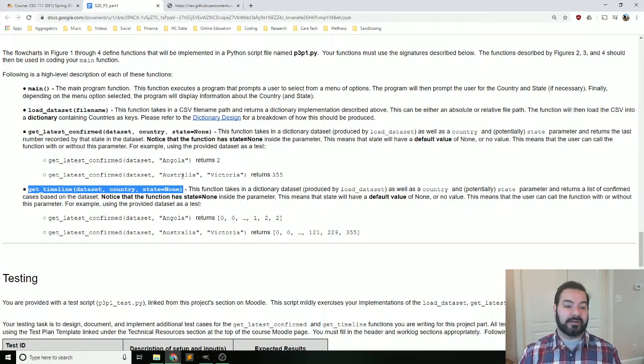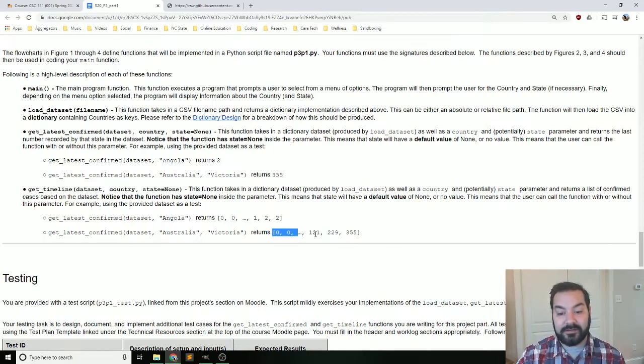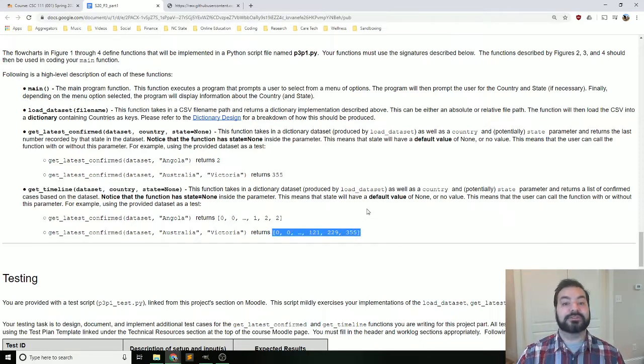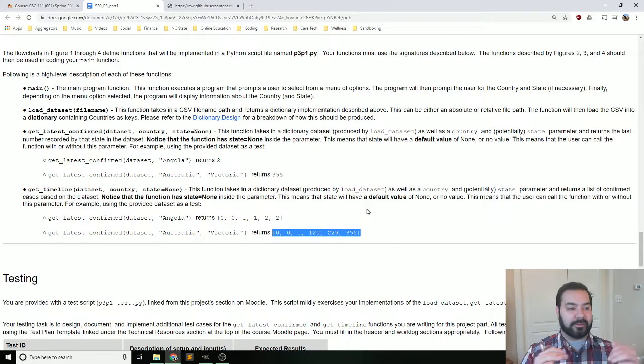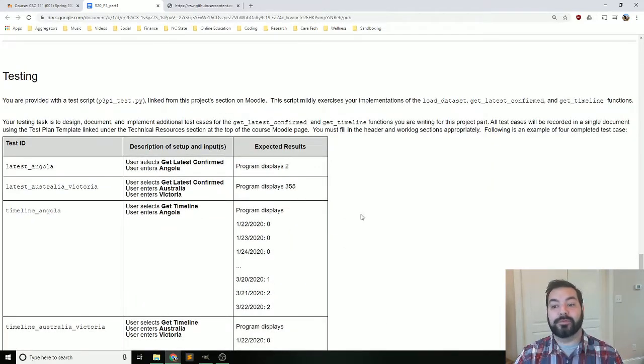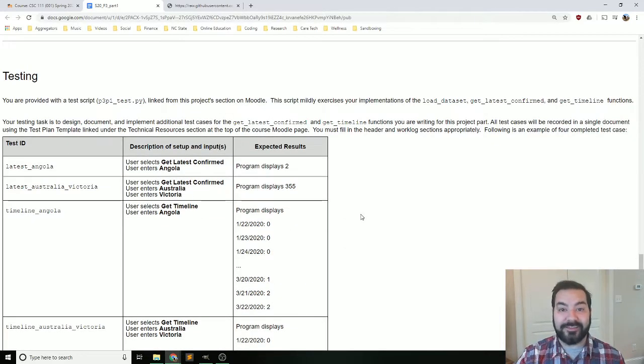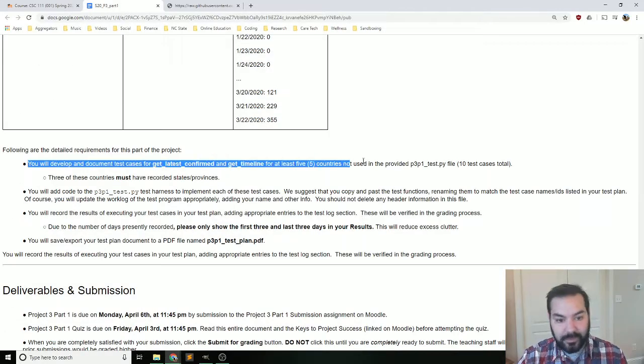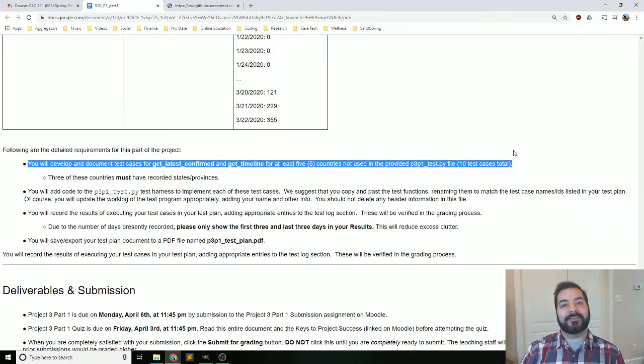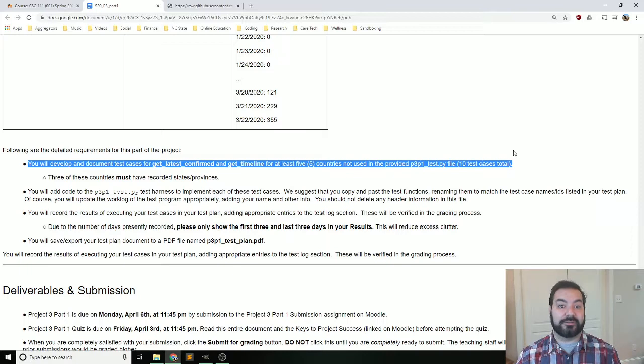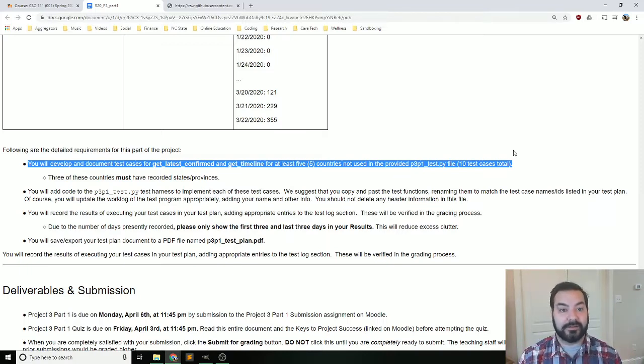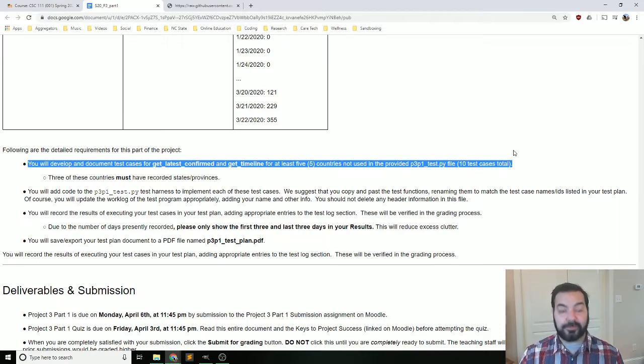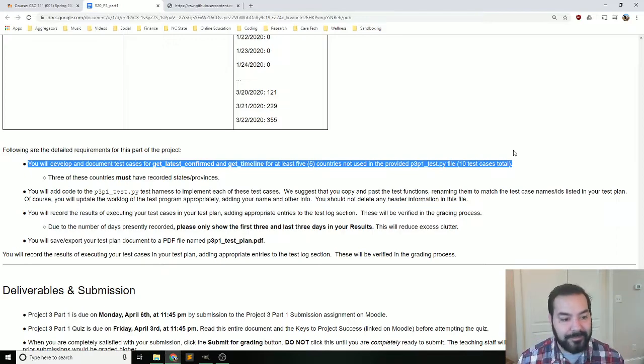And so the same thing will happen with your fourth function, get timeline. Same kind of concept. What you should be returning is a list of numerical numbers for that in particular region, country, state, et cetera. You will need to go through and build some tests. You are required to develop ten test cases based off of at least five countries. So pick five other countries in the world that I have not used in this example. And three of those must have states.